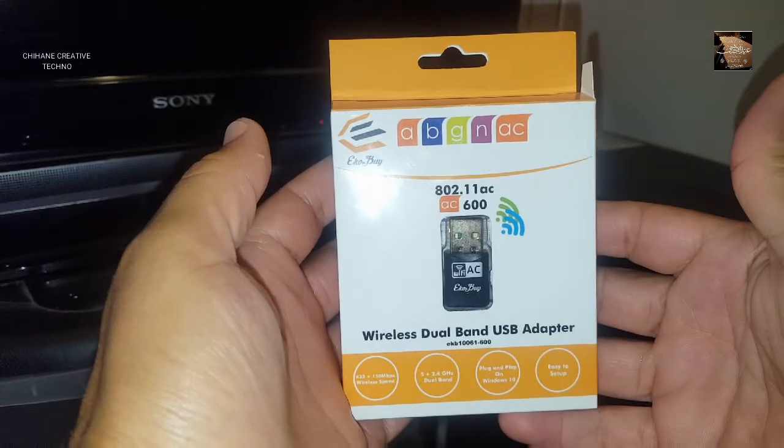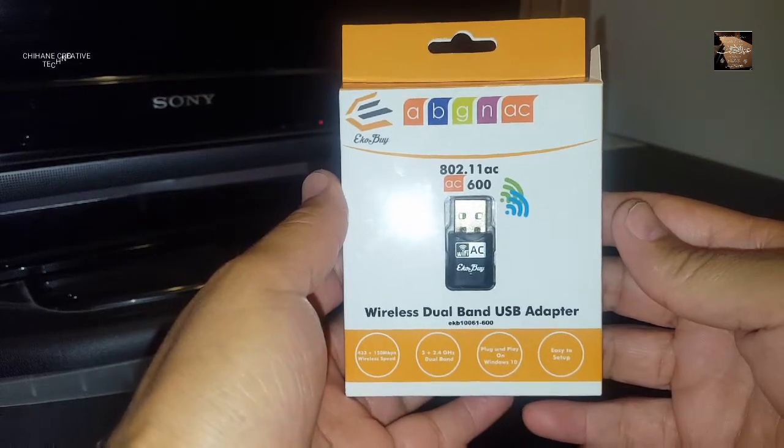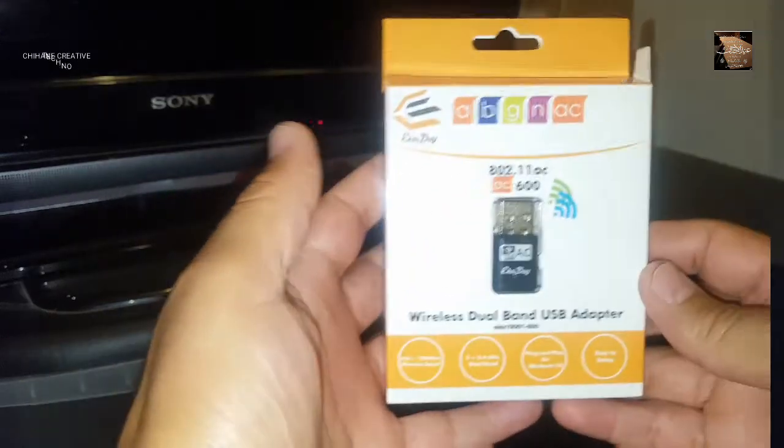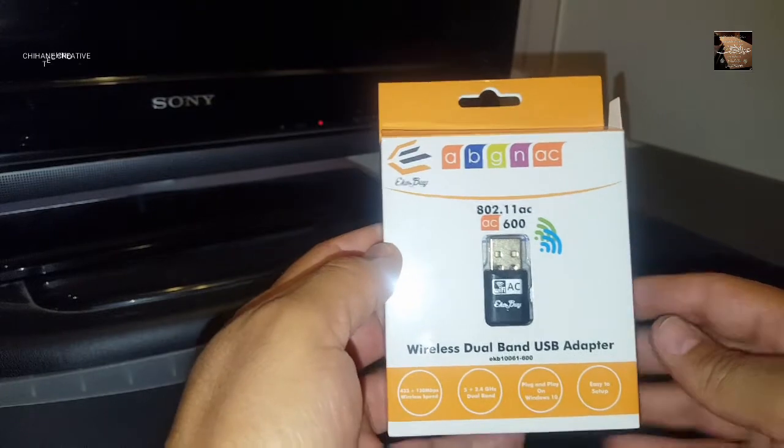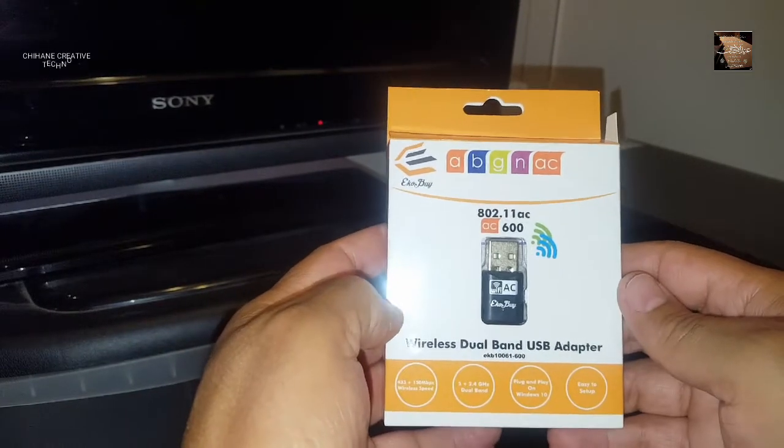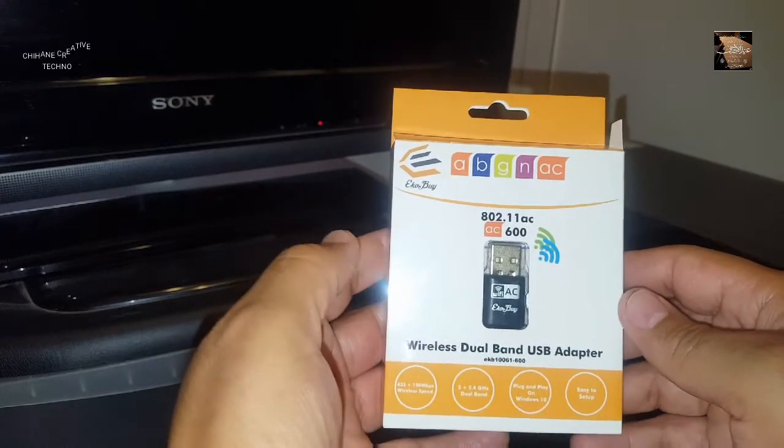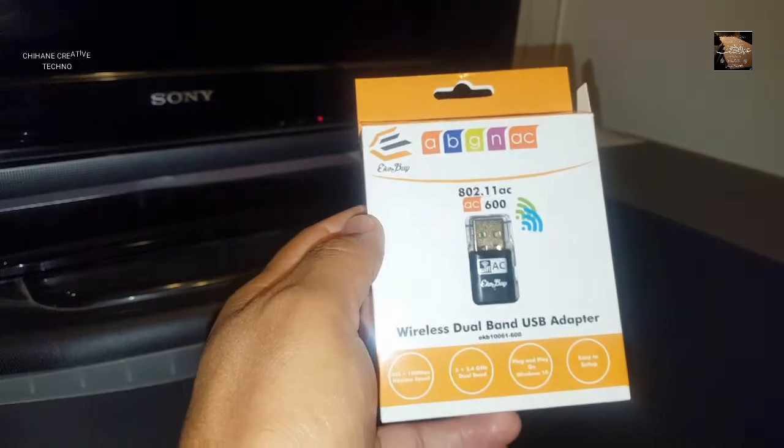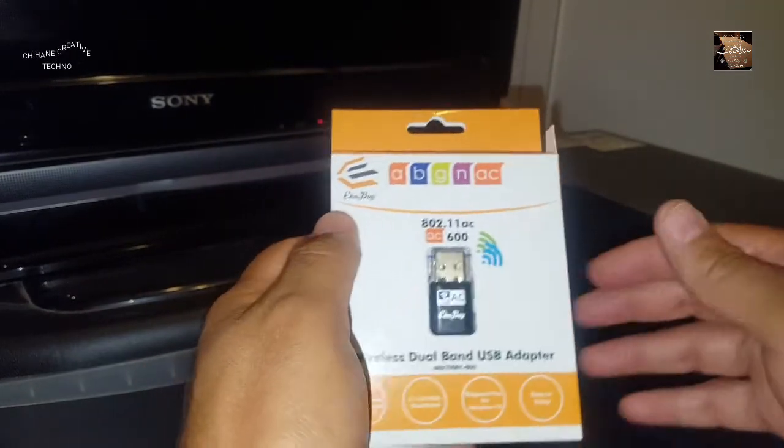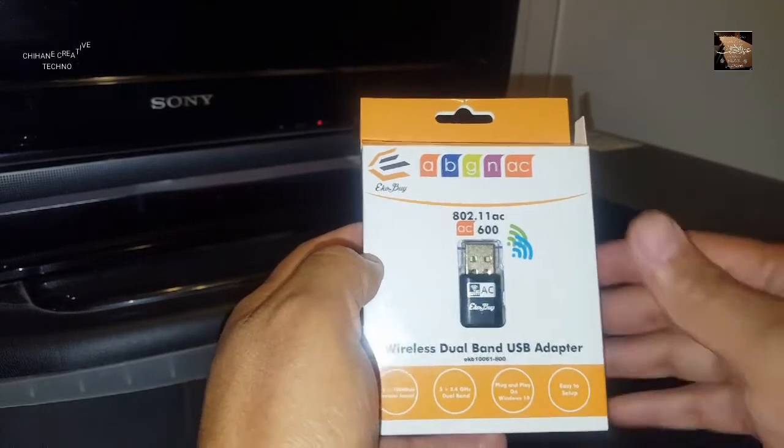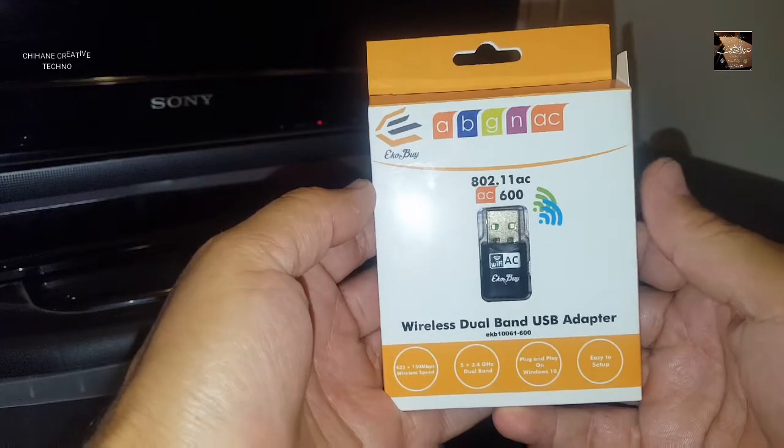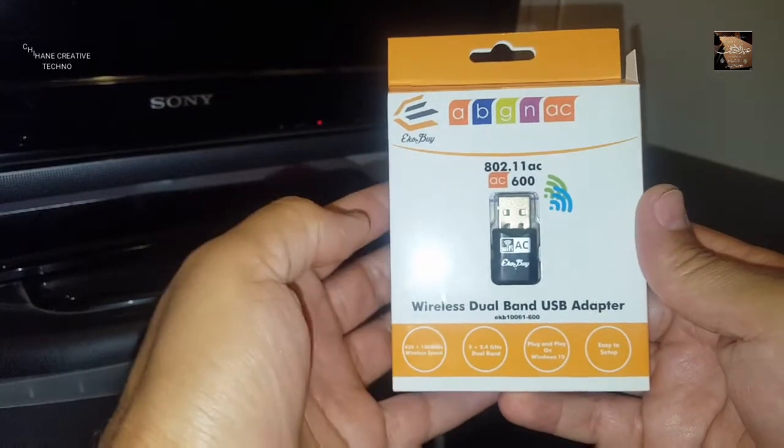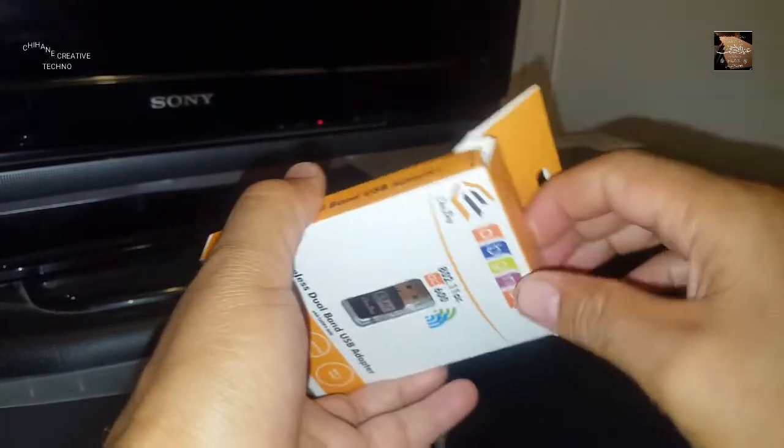In today's video, we're going to talk about this device - a wireless dual band USB adapter. This device is for anyone who doesn't have WiFi capability in their computer, PC, or laptop. This is the perfect solution for you to use your device wirelessly.